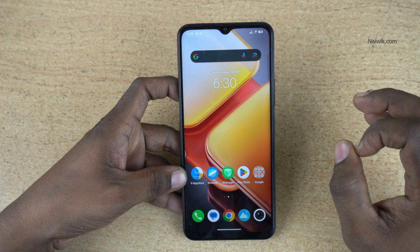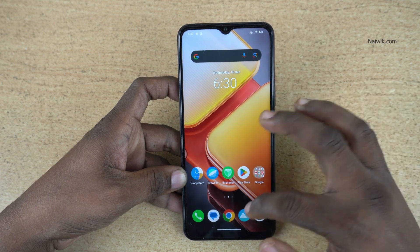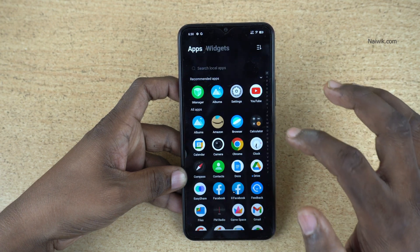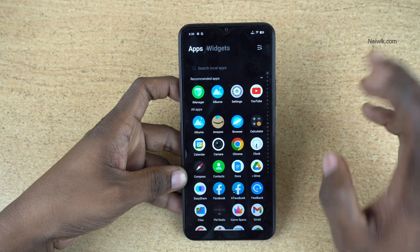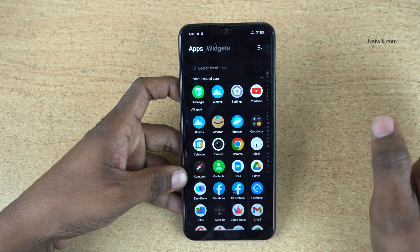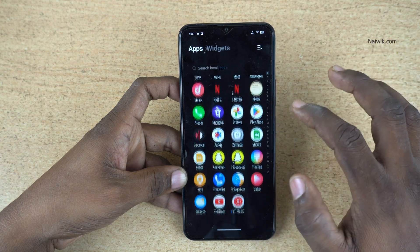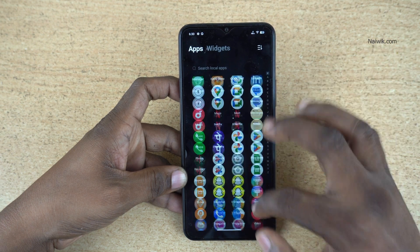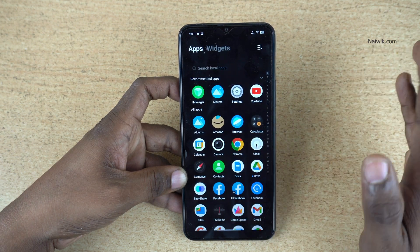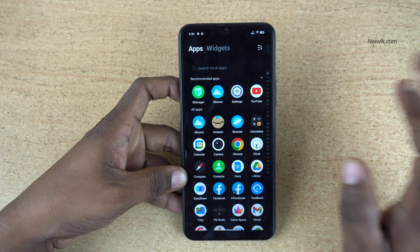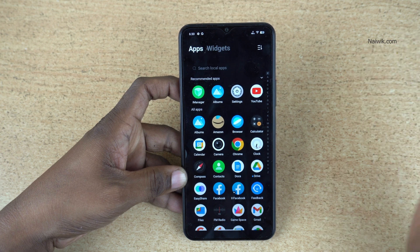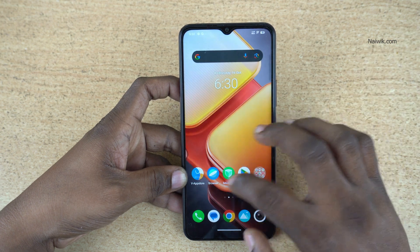In this video, I am going to show you how to hide apps on phones running on Funtouch OS 14. Here is my iQOO Z9 Lite 5G. You can follow the same method on Vivo phones if it is running on Funtouch OS 14.